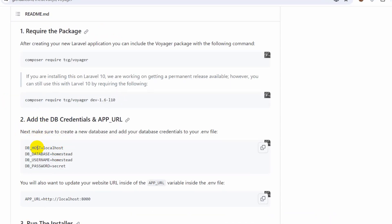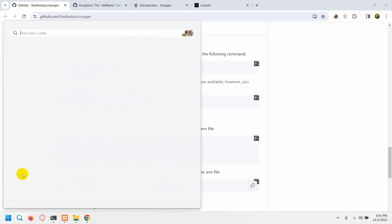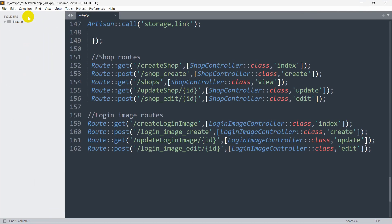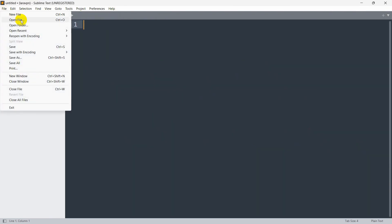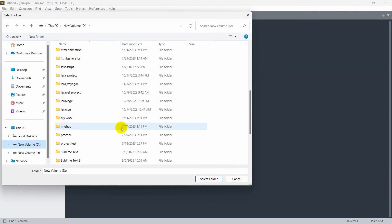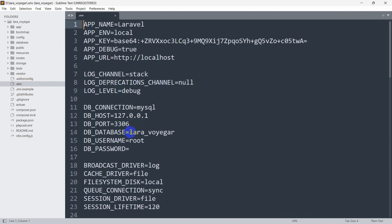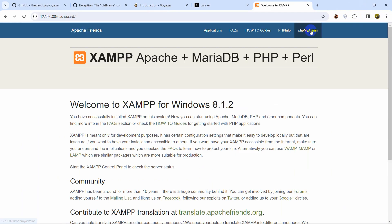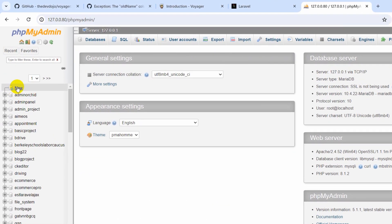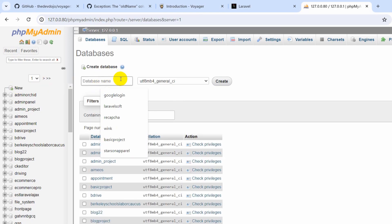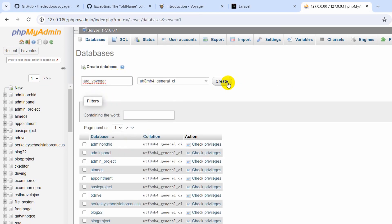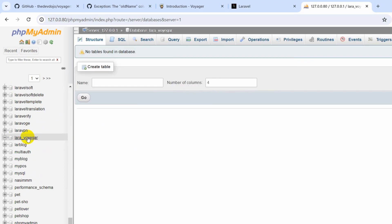After this command we need to set up our database. Let me open the project in Sublime Text — click File then Open Folder, project name is `lara_voyager`. In the project go directly to the `.env` file. By default the database name is `laravel` — copy it and go to phpMyAdmin in XAMPP. Click New, give the database name `lara_voyager`, click Create, and there you can see the database is created.